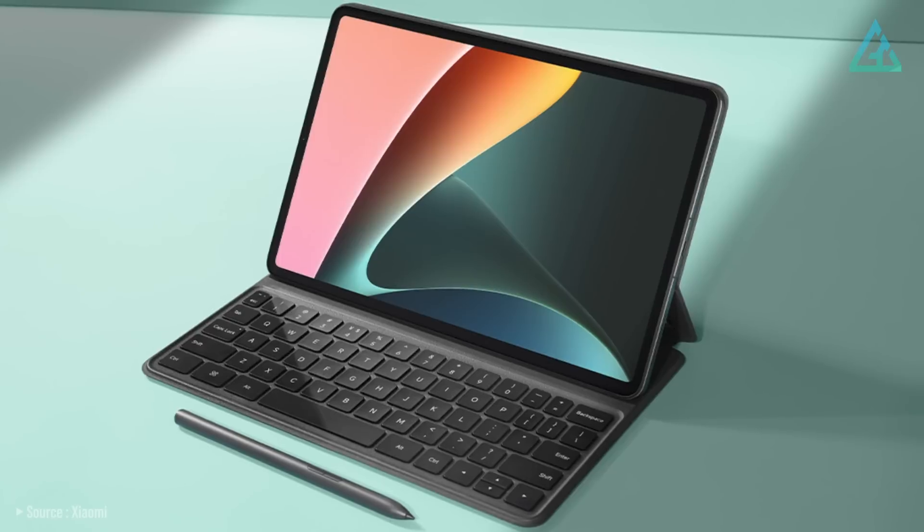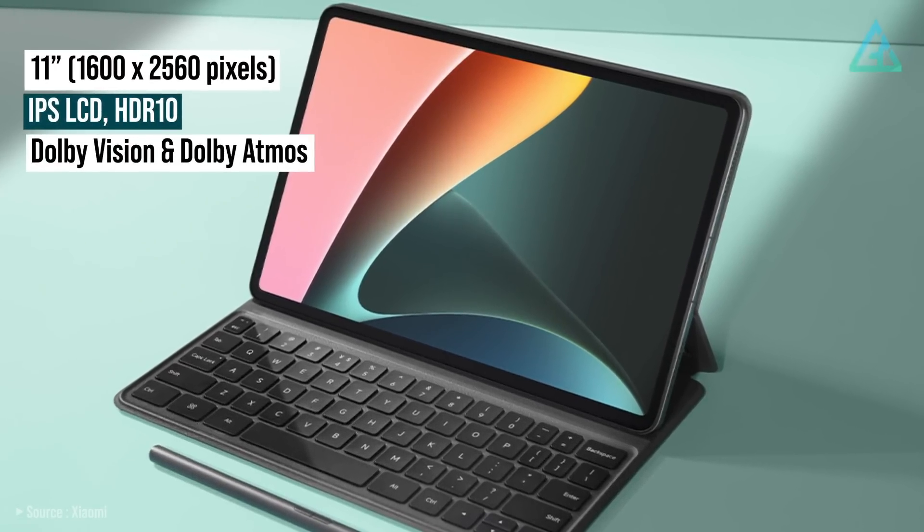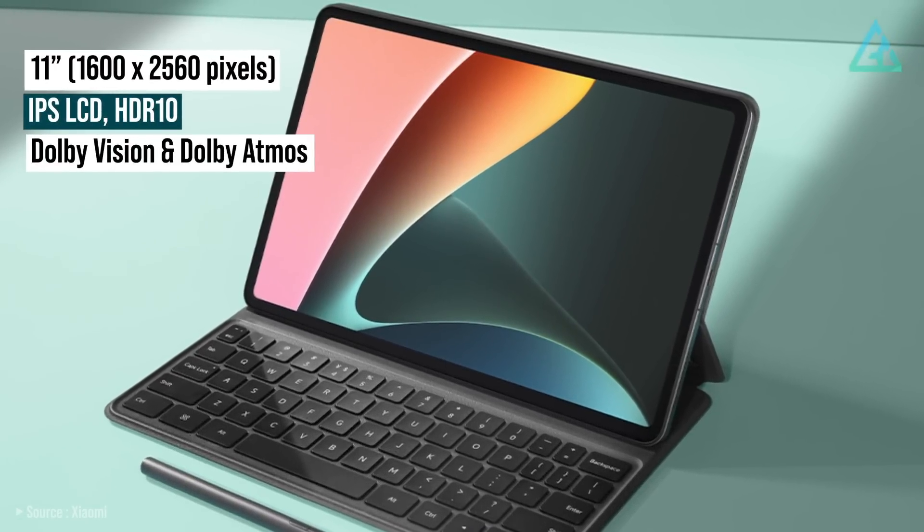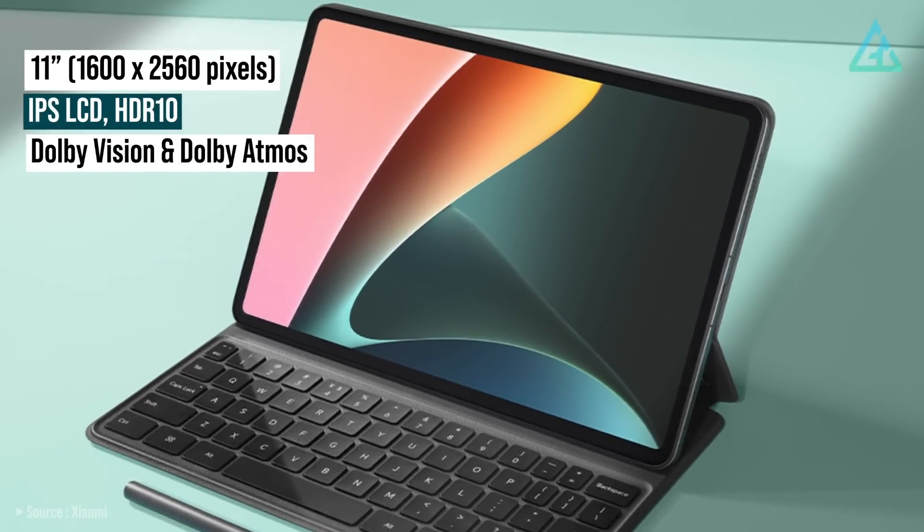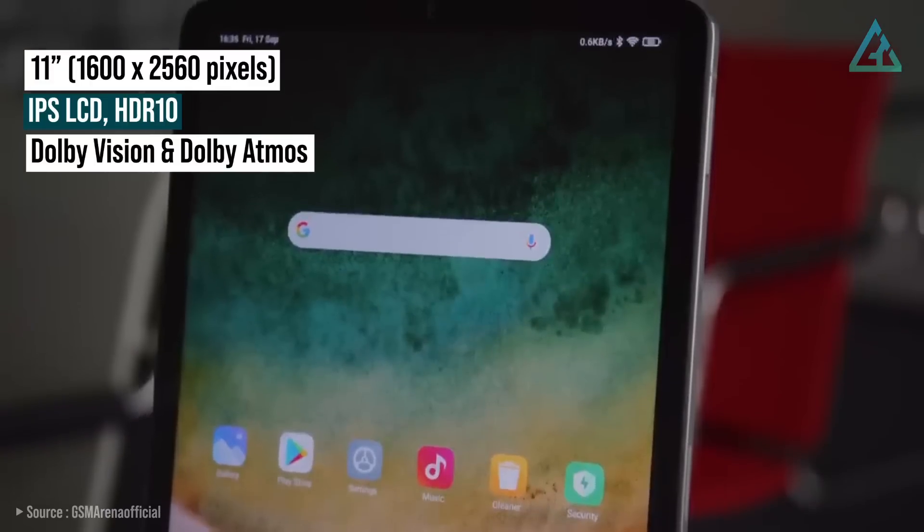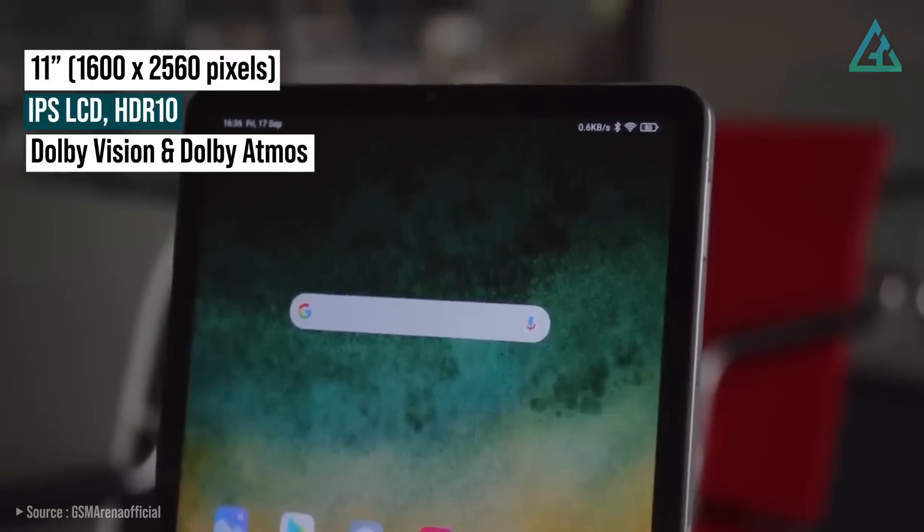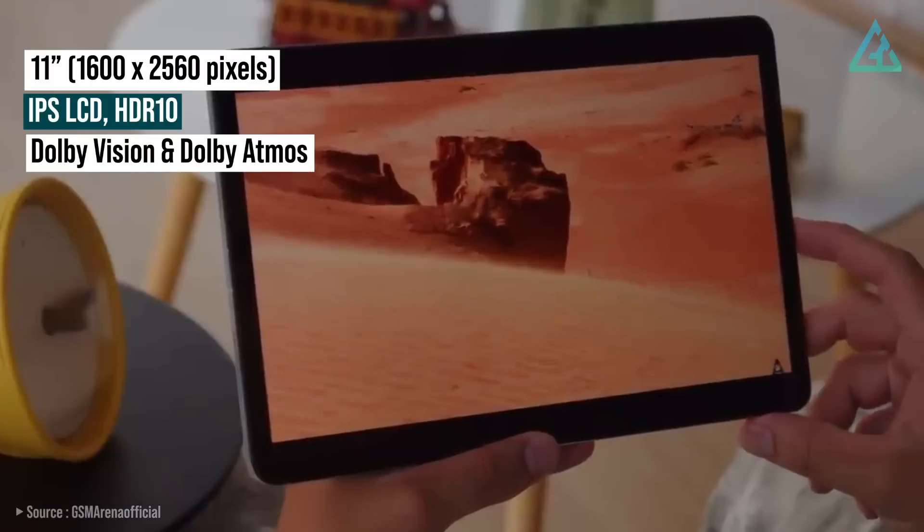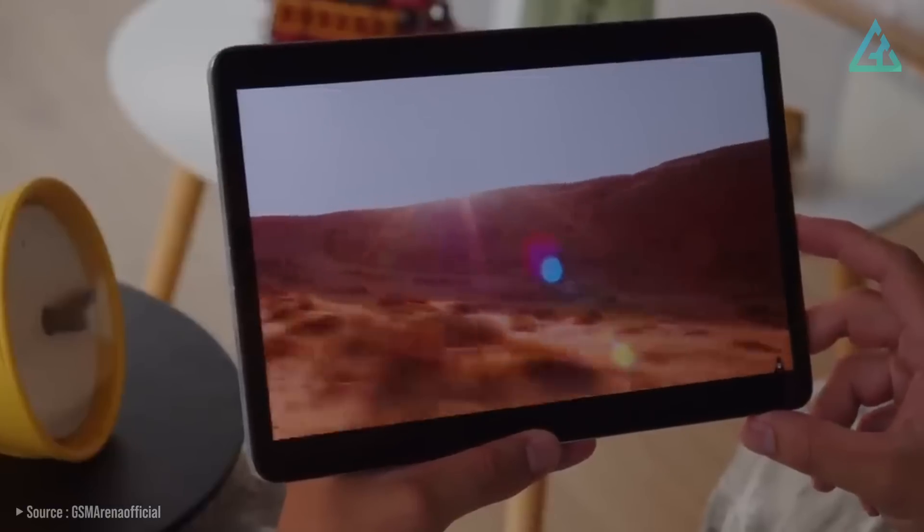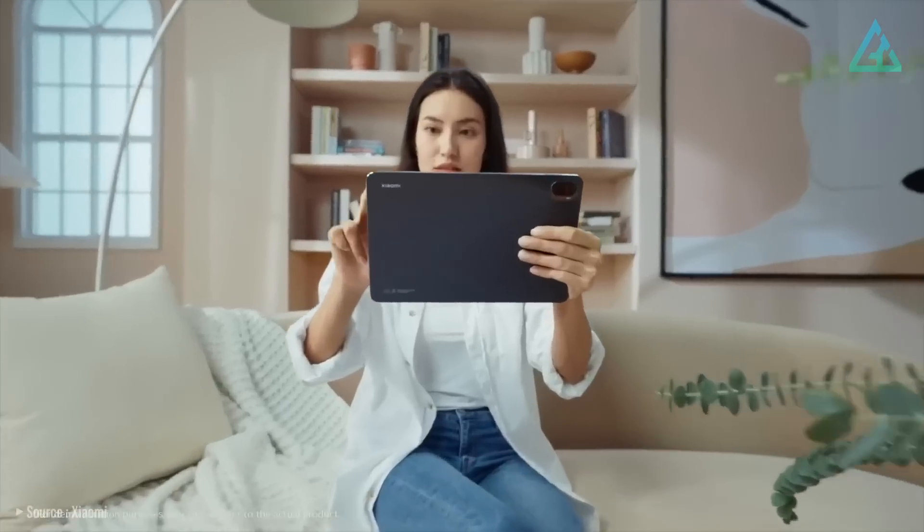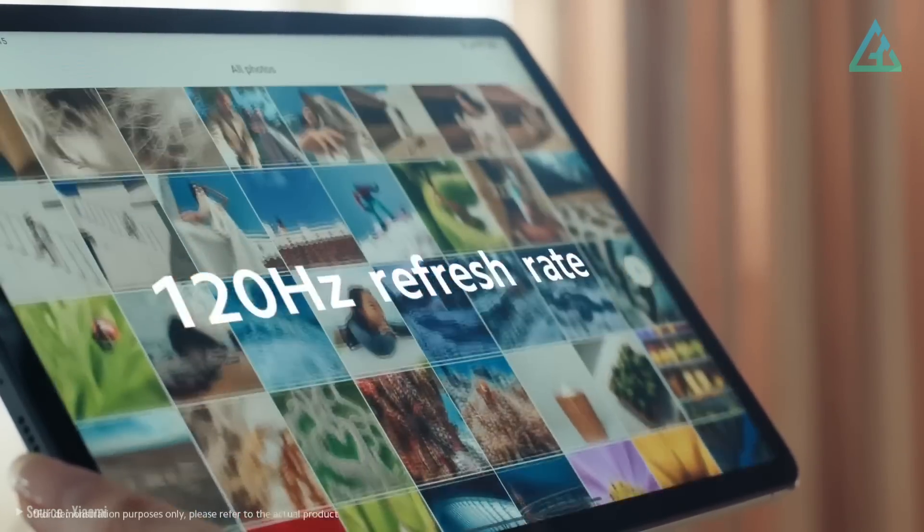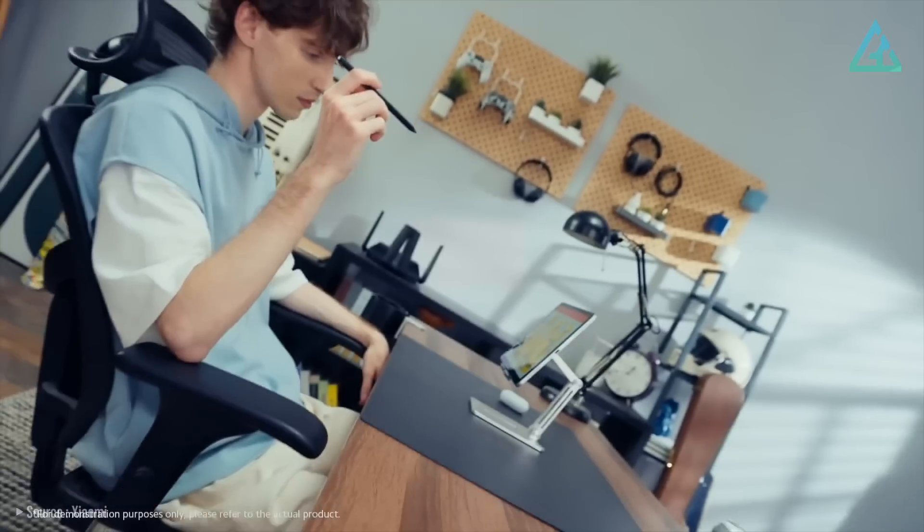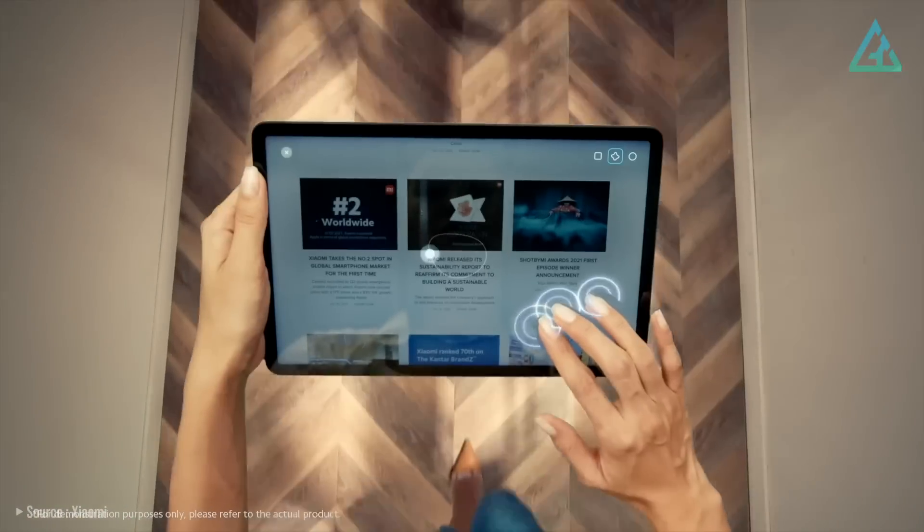The Xiaomi Pad 5 comes with an 11-inch 2560 by 1600 resolution IPS LCD display that is HDR10 capable with support for both Dolby Vision and Dolby Atmos Audio with a maximum refresh rate of 120Hz, which isn't available at this price if you go down the Apple route.